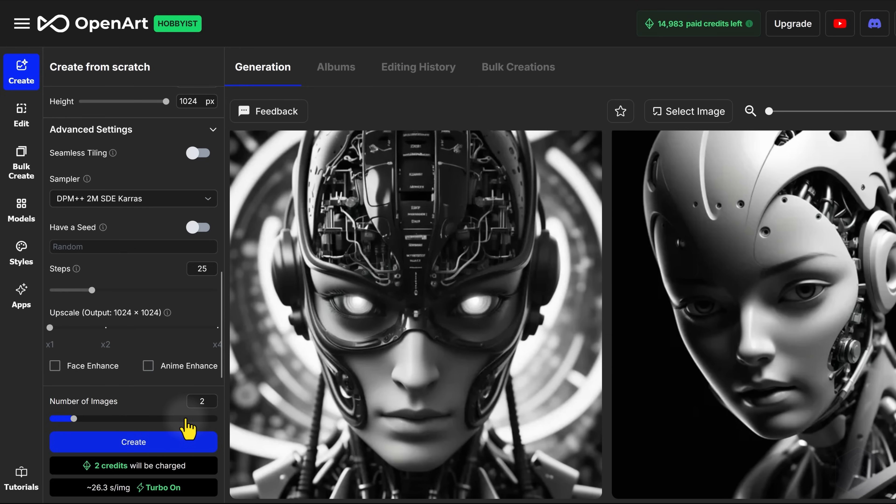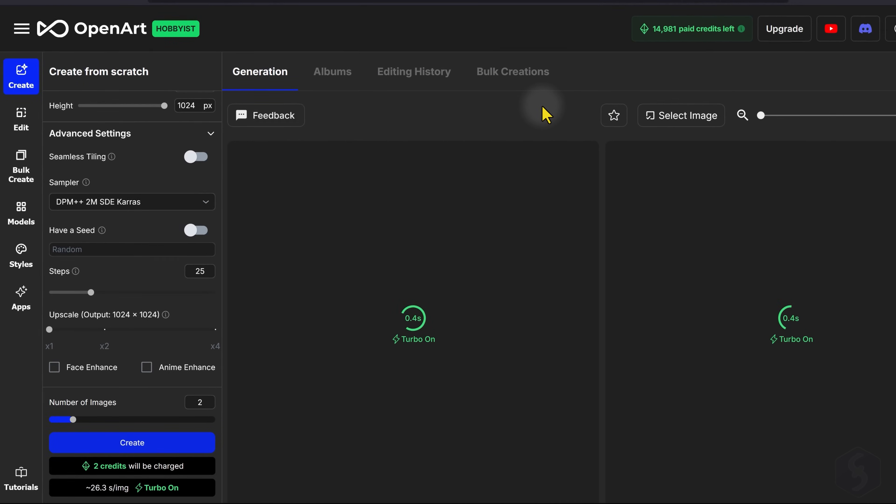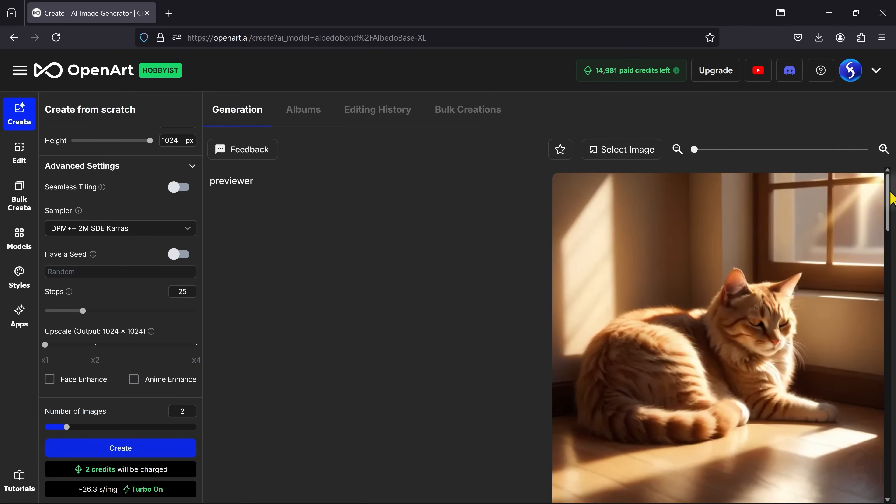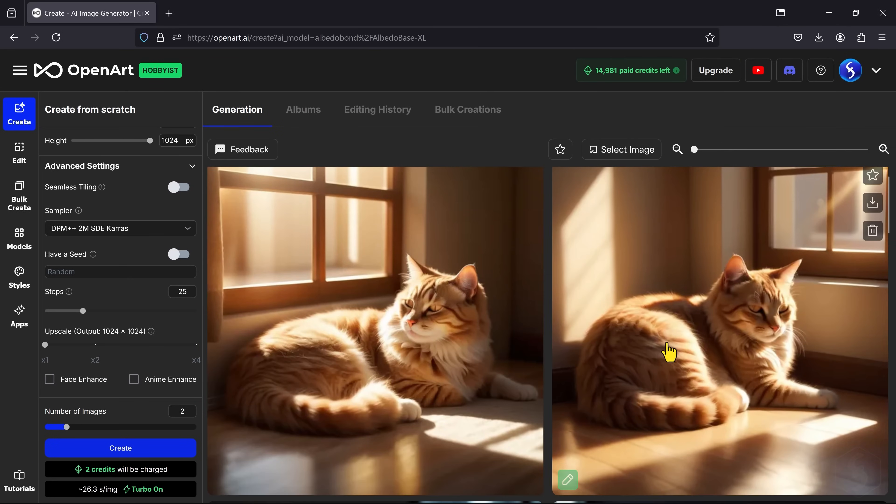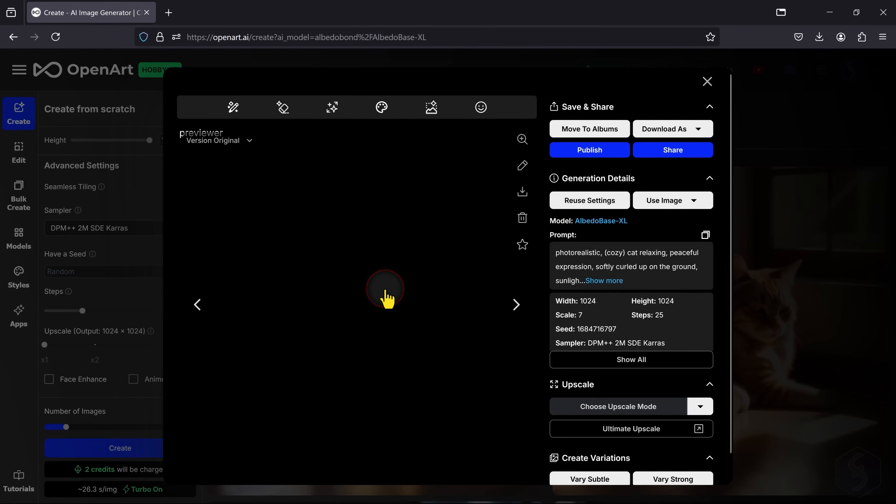At the bottom, set how many image variations you want to generate, and launch all with Create at the bottom. Your images will be listed under Generation, with complete details if you click on Any.